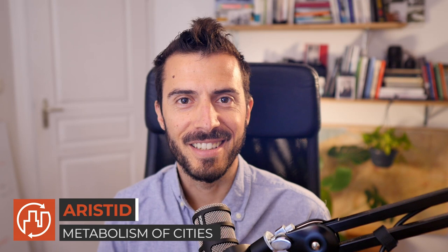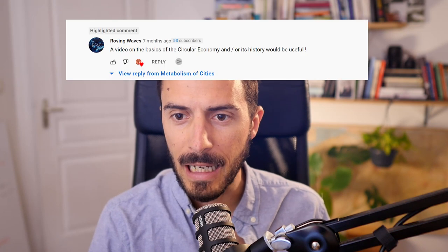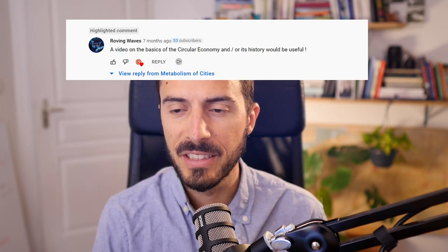Hi everyone, I'm Aristide from Metabolism of Cities. In this video I wanted to cover a topic that one of you watchers asked for. Roving Waves asked for a video on the basics of circular economy and its history. I think a number of you who might be professionals, students, researchers, or policy makers focusing on the environmental sectors have heard this expression of circular economy.